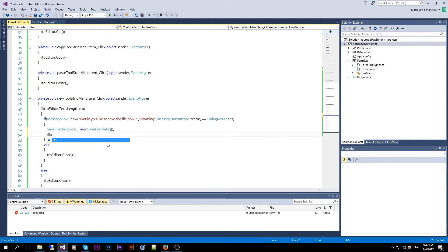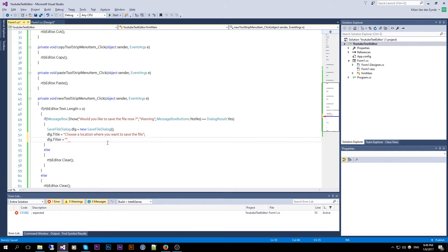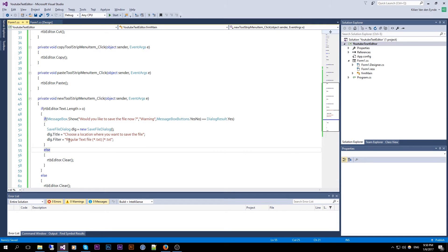We set the dialog title to something like "Choose a location where you want to save the file." Now we specify the filter that can be used to create extensions — a regular text file with the .txt extension. I'll let you guys copy that. This is what will be shown to the user and this is used internally by Windows.